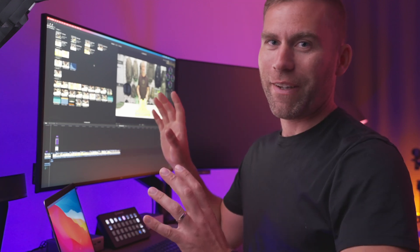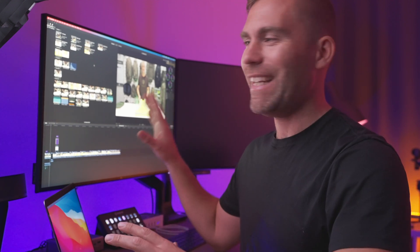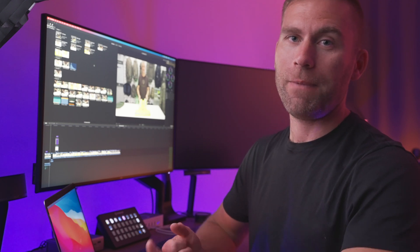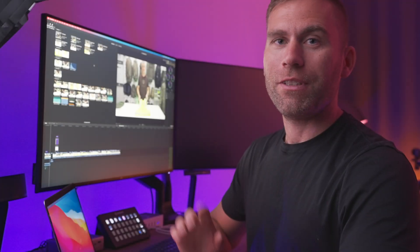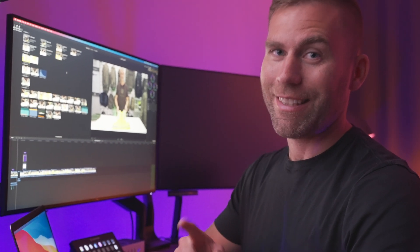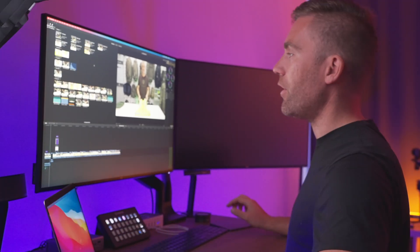Now it's finally time to head into Final Cut Pro 10 so I can show you my typical workflow and how I work with the media, libraries, projects, and events. So the first thing we have to do is to create a library. Let's do that first.